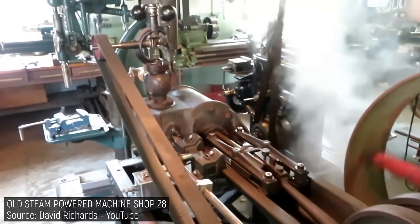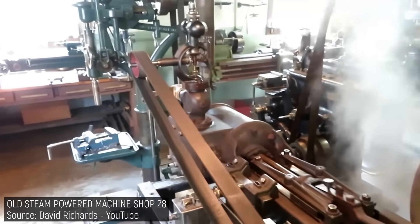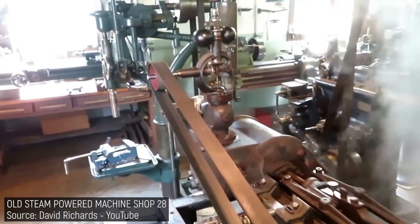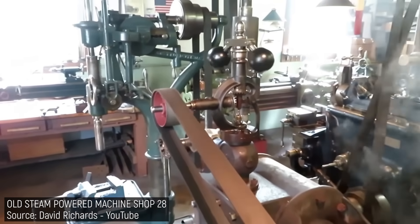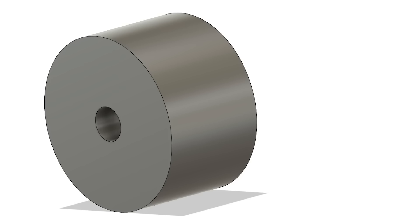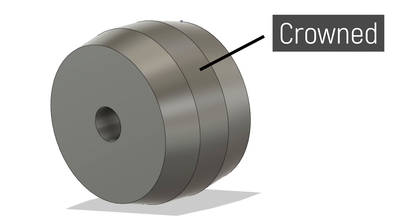But how the heck do you keep a flat belt on track on a flat pulley? The solution is genius, but a bit counterintuitive. You crown them.